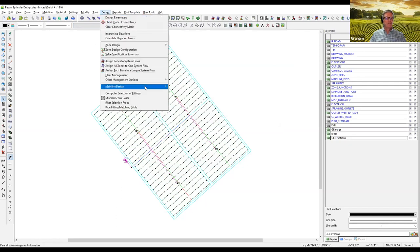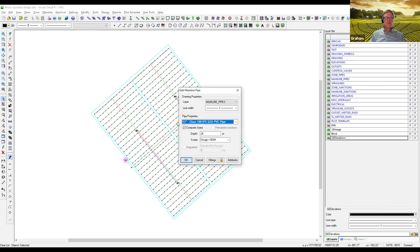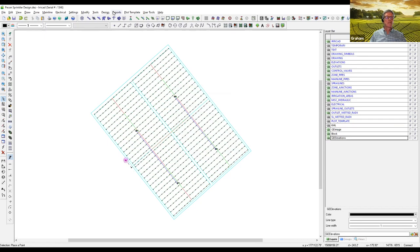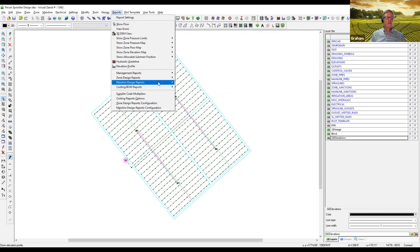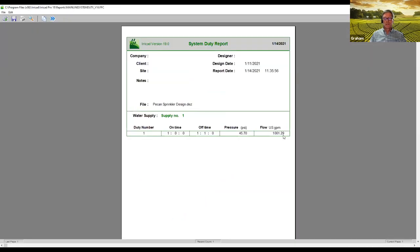Now we can run the design — the options are similar. I want IRR-CAD to give me the pipe diameters, so I'll use LP. Here we have a result with some 12-inch pipe. Looking at the system duty report, we need just over 1,000 gallons per minute and 46 psi going into the mainline to satisfy that system.